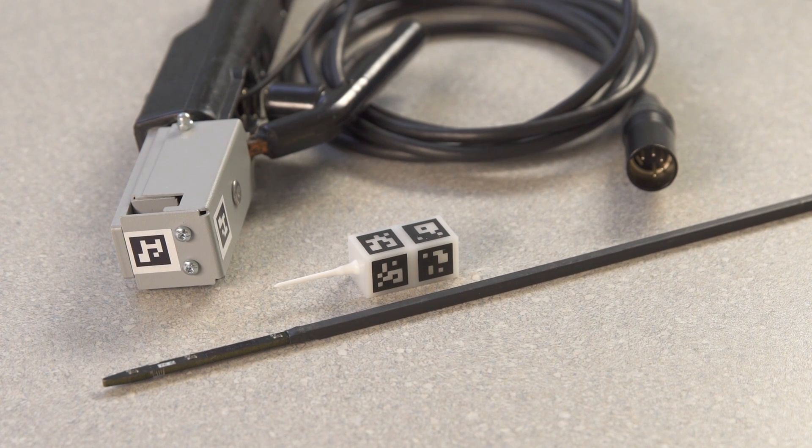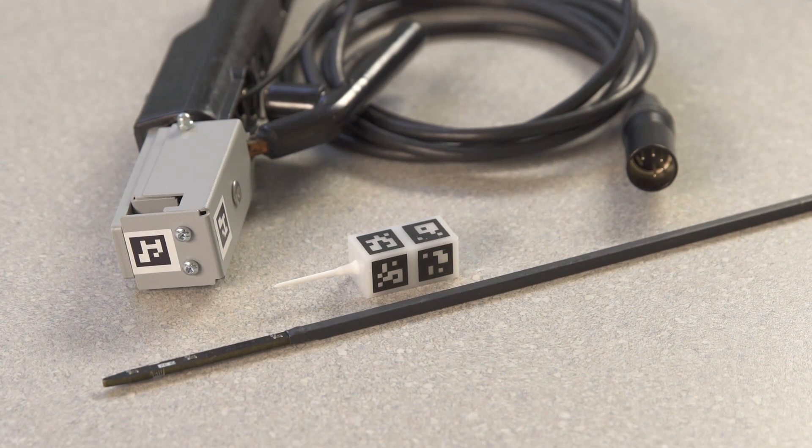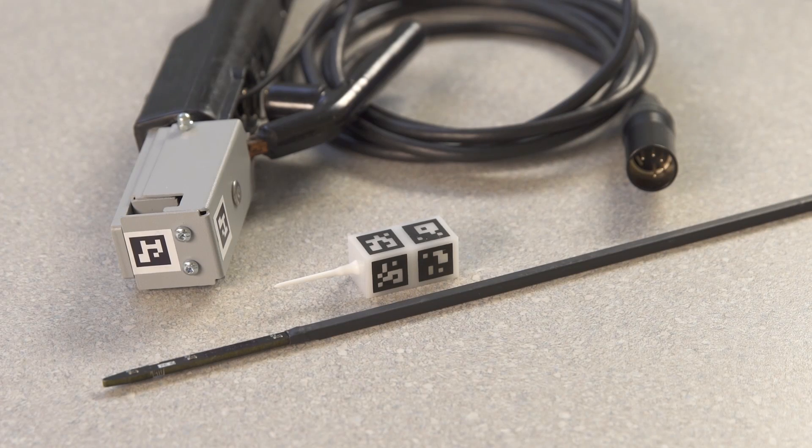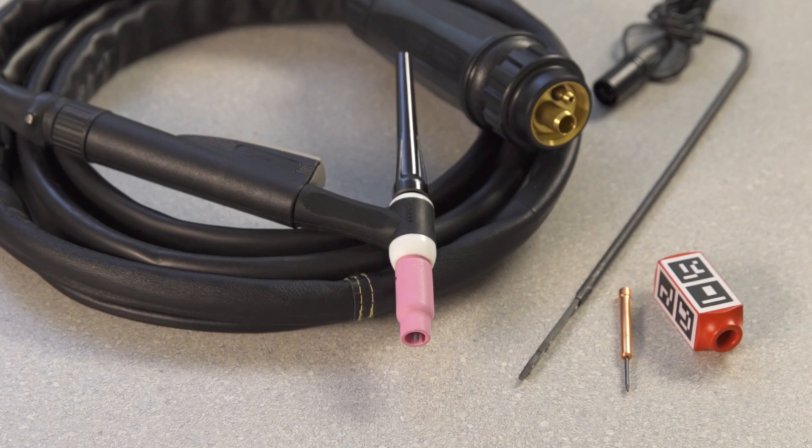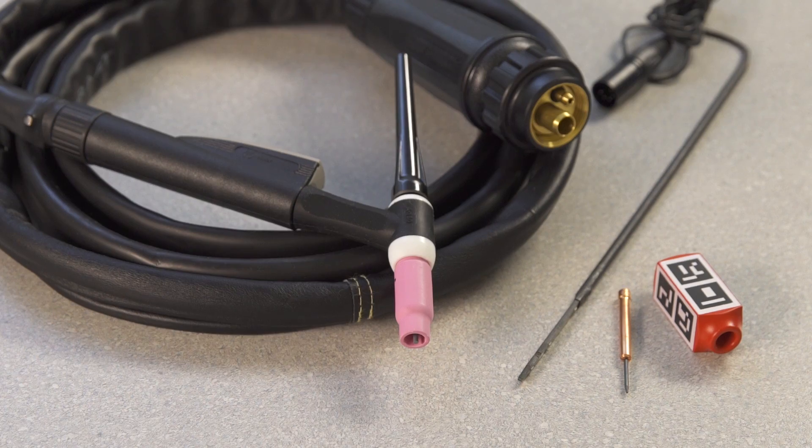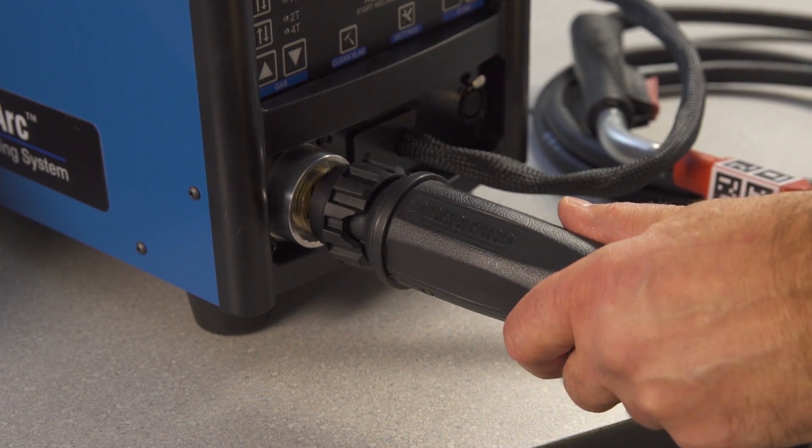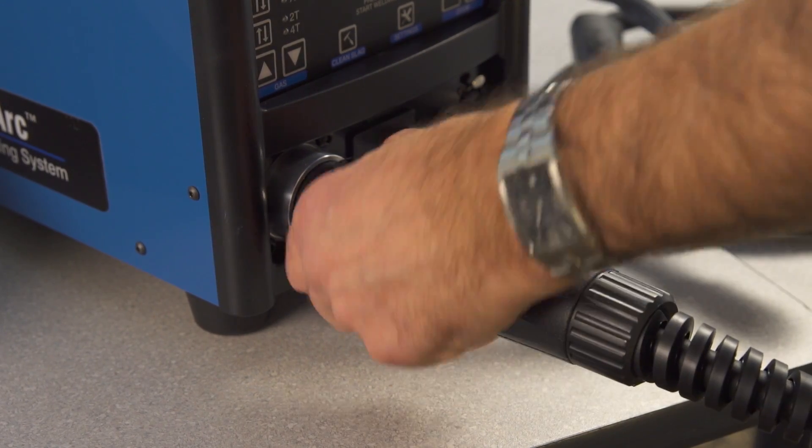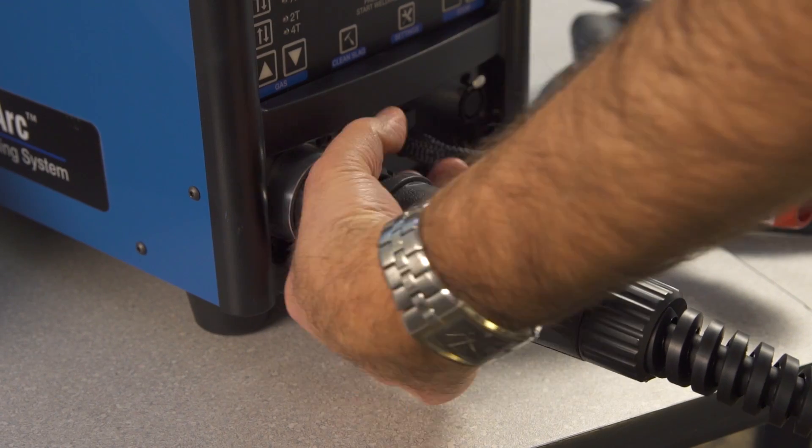For convenience and versatility, each Augmented Arc system comes with a stick electrode holder, a MIG welding gun with AR tip, and a TIG torch and filler rod. To connect the MIG gun, align the pins in the connector with holes in the receptacle on the simulator. Insert the connector and tighten the collar.